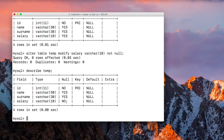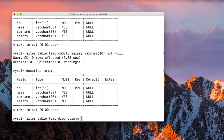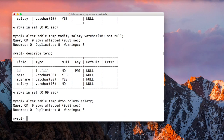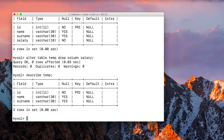Now if you want to delete or drop a column from your table, we can use the DROP COLUMN command. Write ALTER TABLE, then the name of the table, then DROP COLUMN, and the name of the column you want to delete. I want to delete the 'salary' column, so I write salary and press Enter. Run DESCRIBE temp — as you can see, salary has been removed from our table.